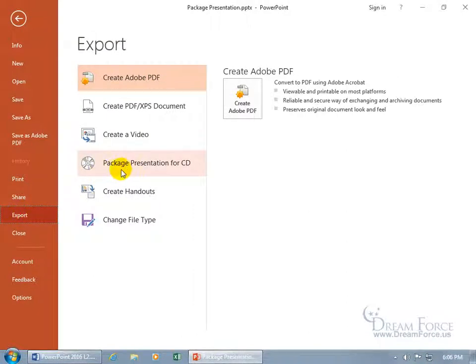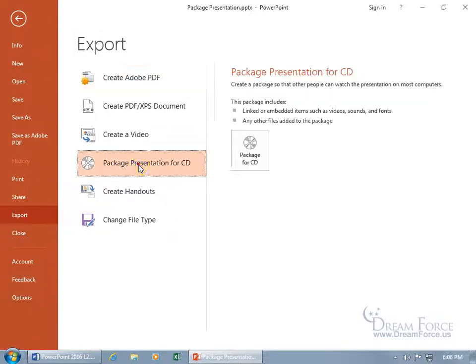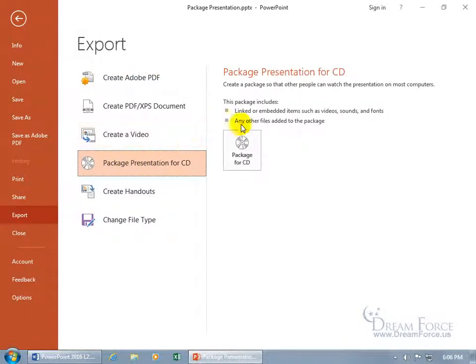And there you go, package presentation for CD. Now you can copy it onto the CD or you can put it into a folder and put it on a thumb drive or zip it and throw it up on the web. In any case, let's go ahead and select that. And then over to the right, it pretty much says what I just said.